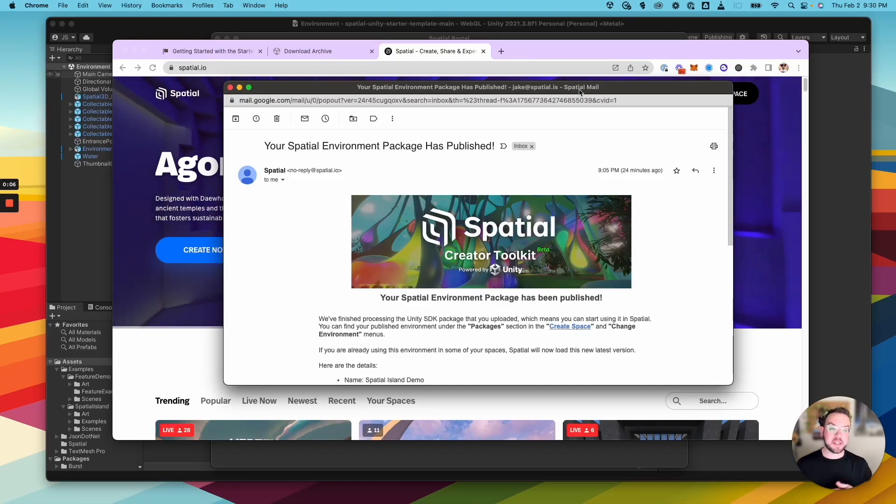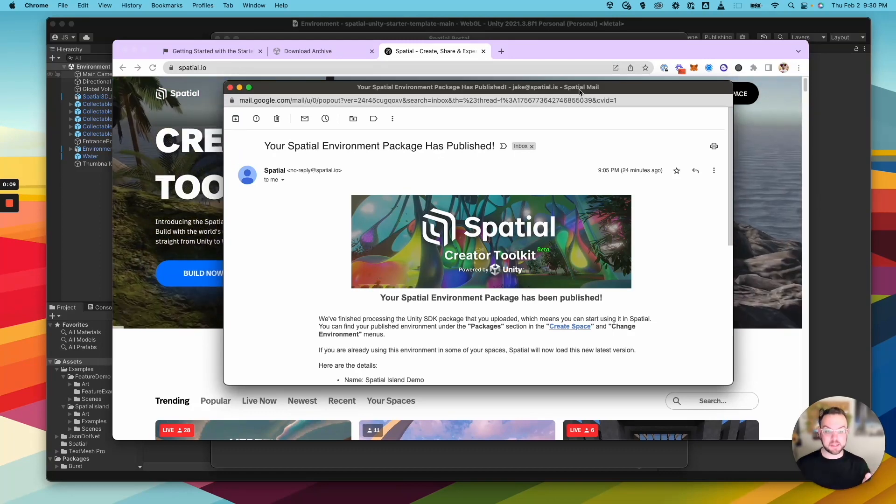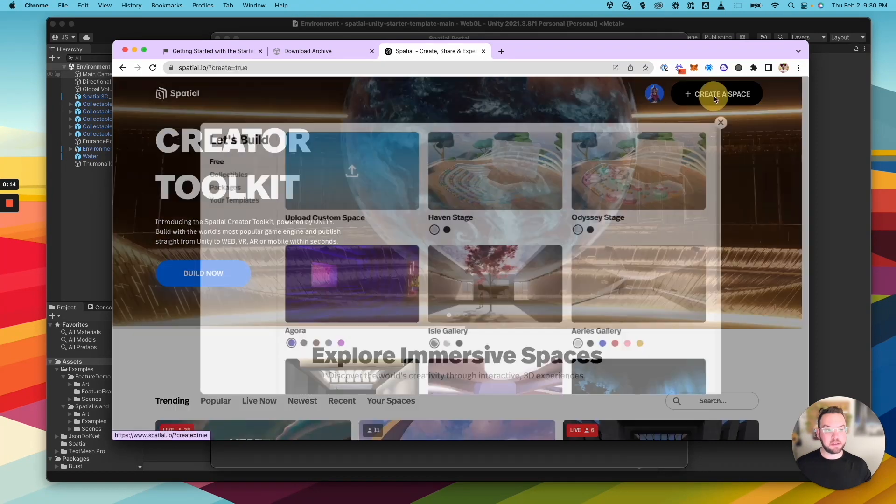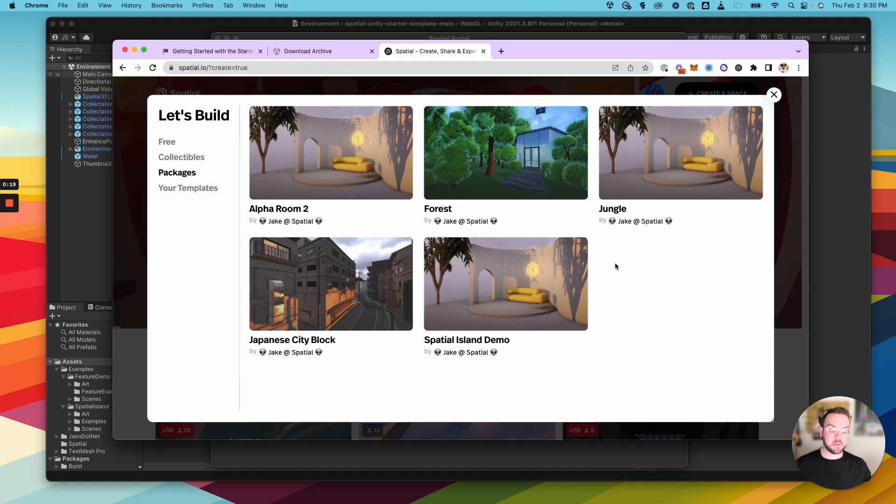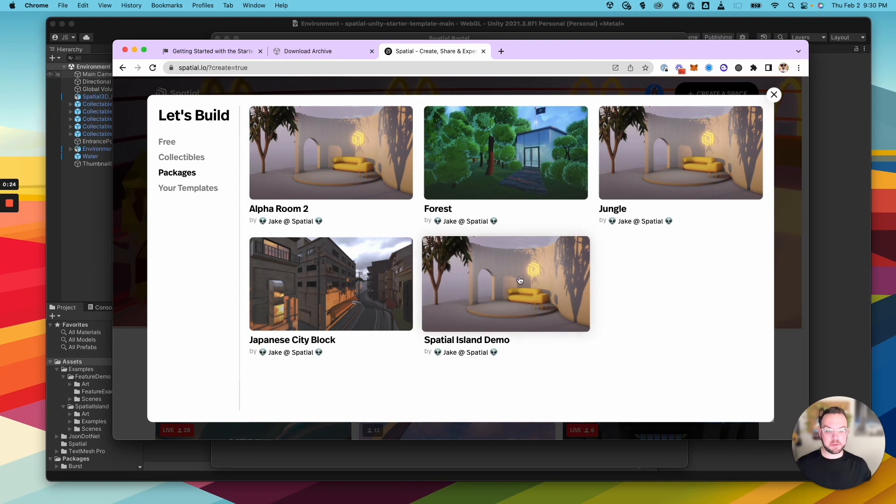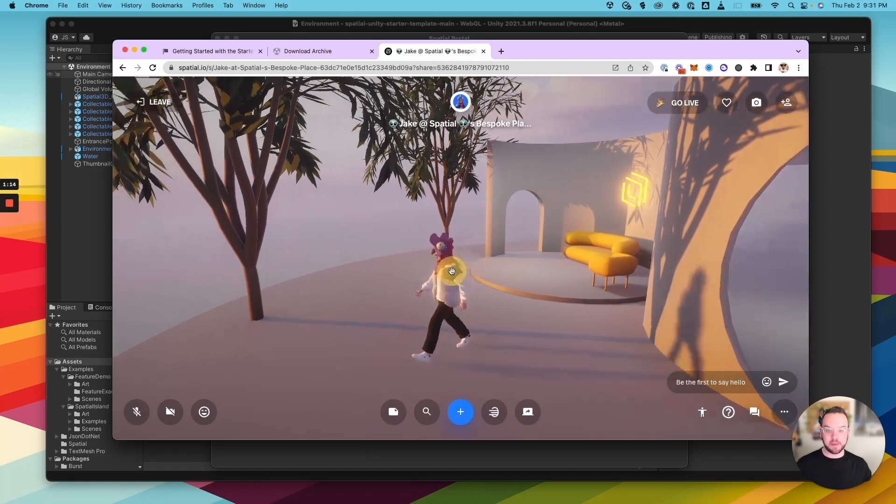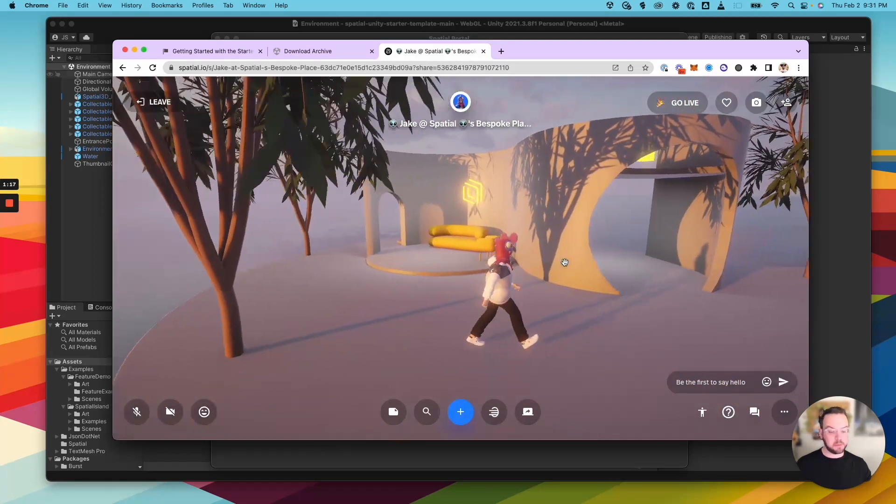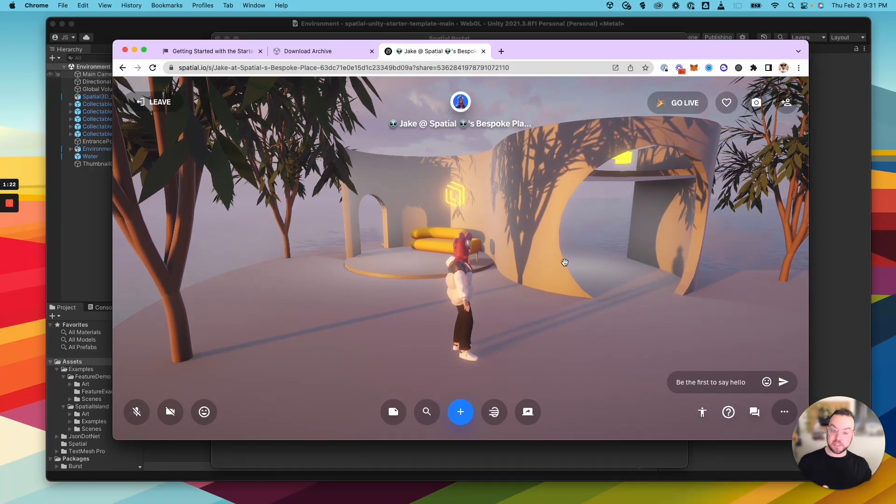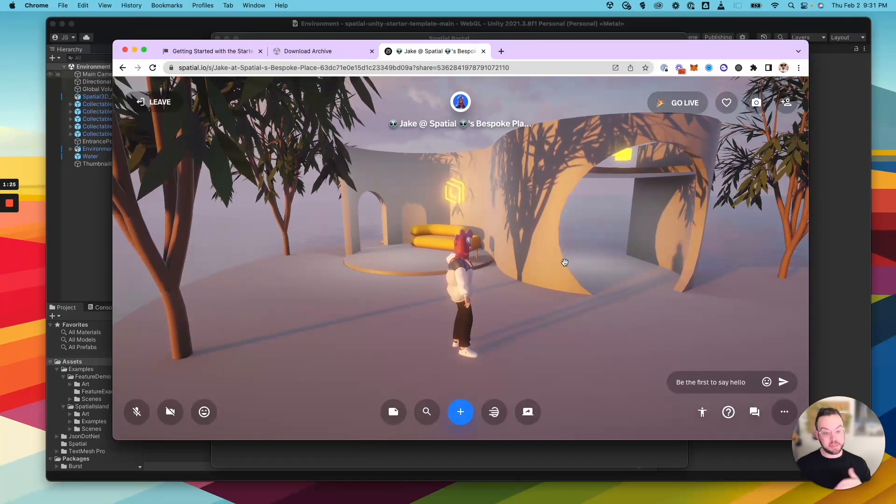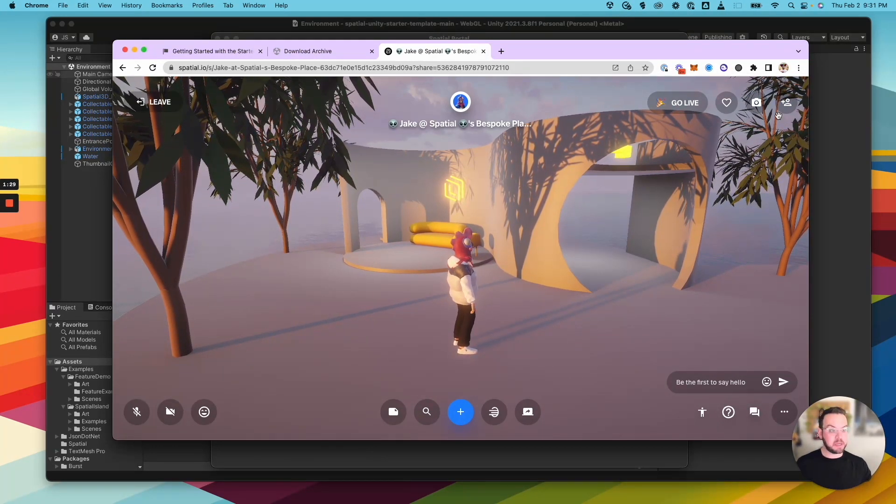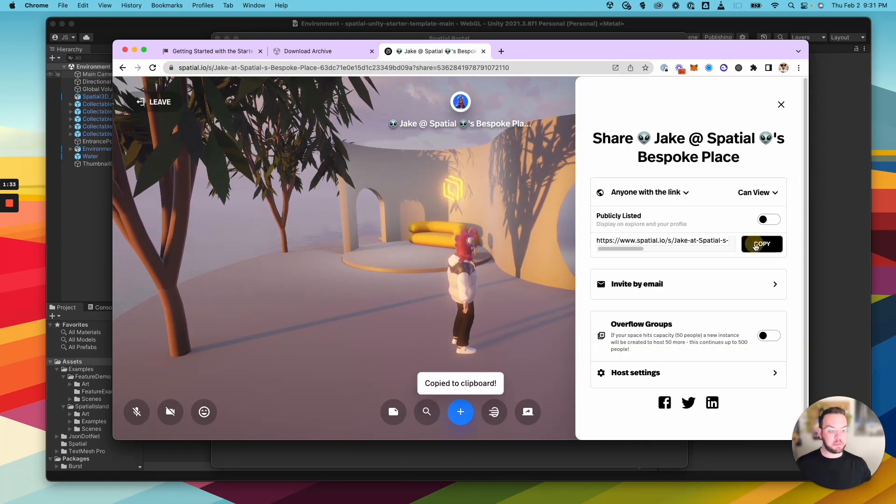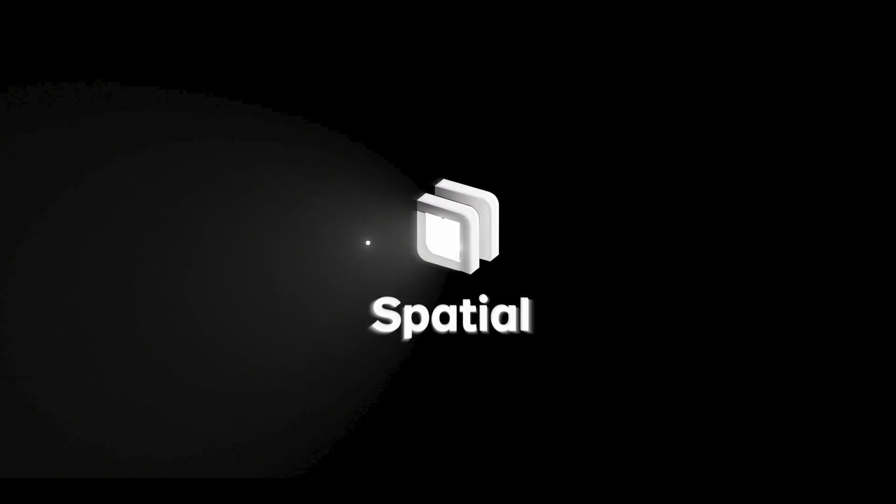Okay, so once your package is published, you're going to get an email notification that looks something like this. Then come back into spatial, click create a space. Then over under packages is where you're going to find your unity scene or scenes. Now in this case, we published the spatial island demo. So I'm going to click that and it's going to spin up my space with that unity package. And there we have it. Now we have your scene in the full version of spatial and you'll be able to jump into the scene or create new spaces with this scene on web like we just did, on mobile, on iOS and Android, and over in VR on the MetaQuest headset. And now you can share this space with your friends and community. So just click over on the share tab, copy the link and share it with whoever you like. There we go.